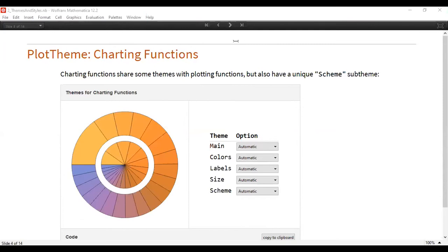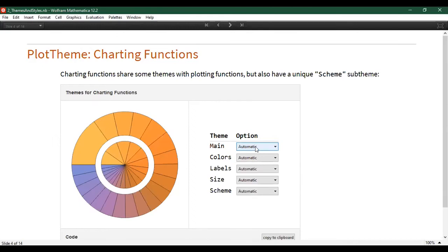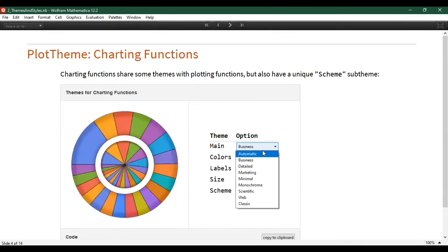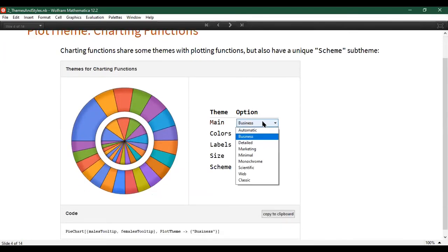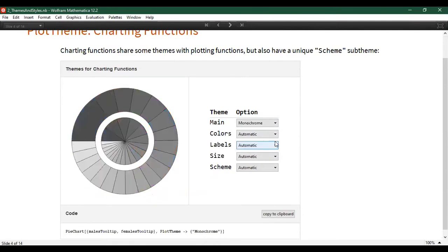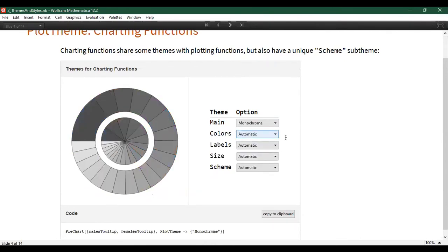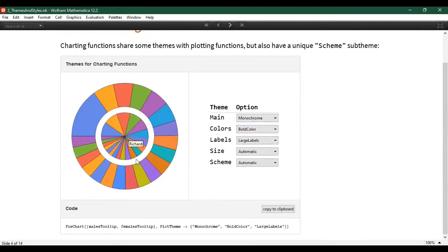Similarly, charting functions like pie chart or bar chart also have their own independent sets of plot themes. You can specify all of these different styles for representing various types of data. You can see how options get passed to plot theme—I've specified monochrome, bold colors, and large labels. These are just named options passed to plot theme, and you can see how that is reflected on the existing chart.